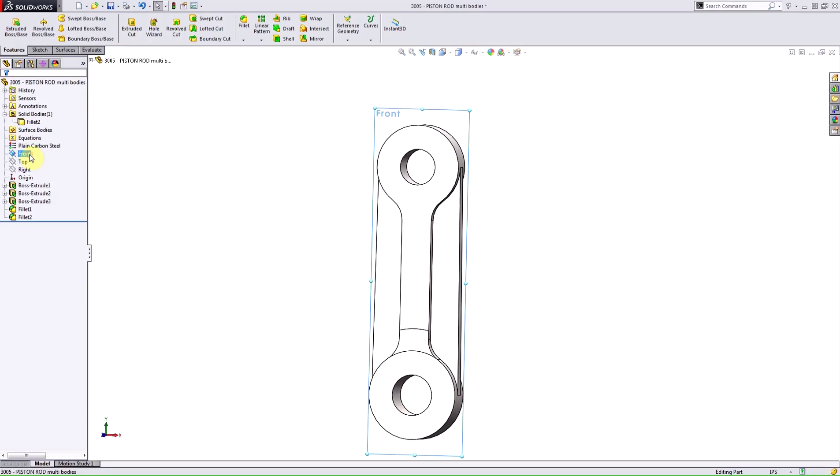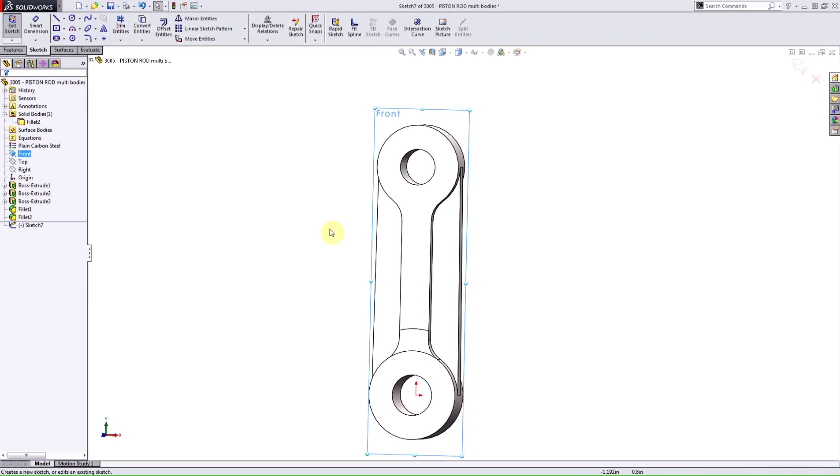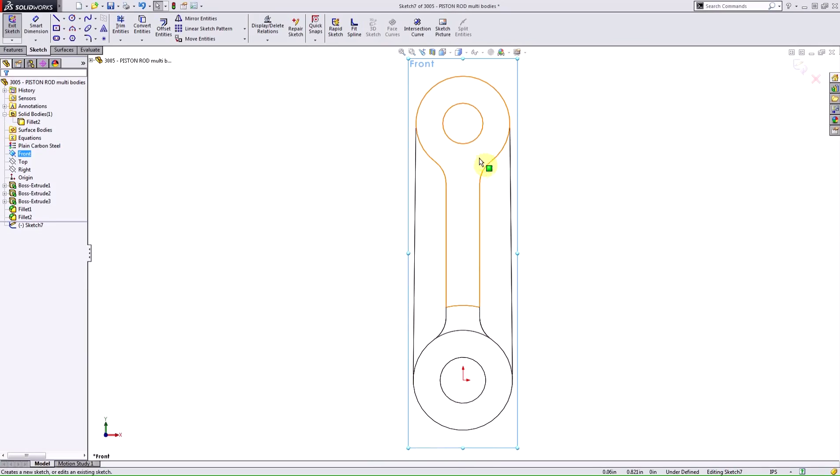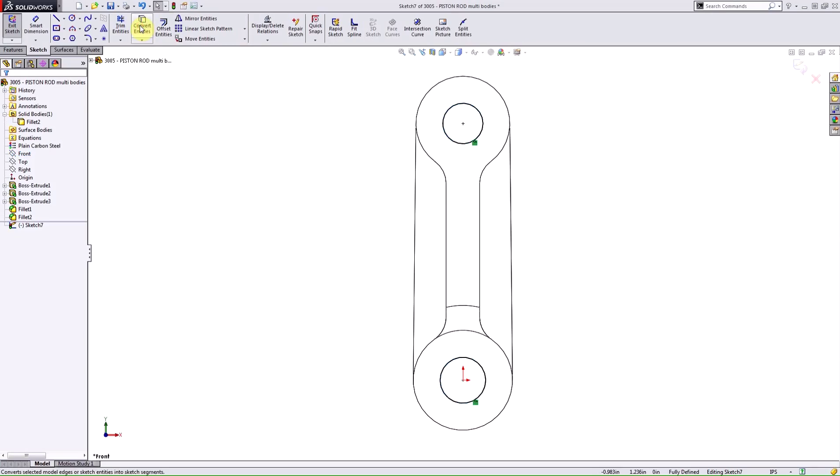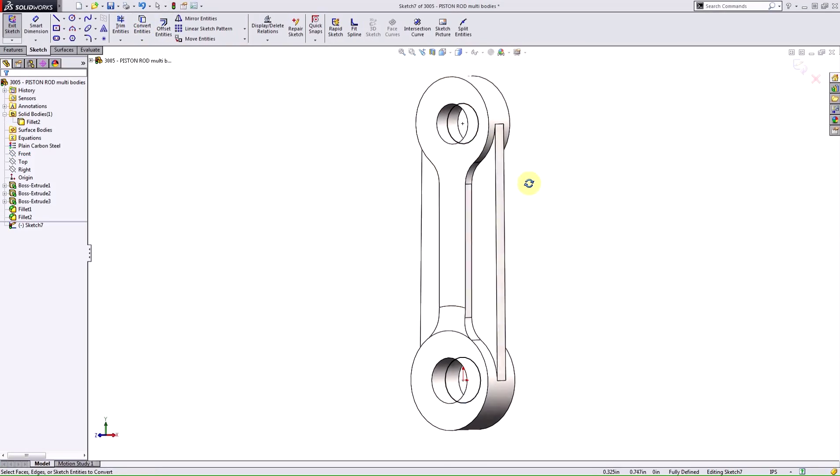You'd start this just like any other sketch. I'll do a sketch on the front plane and take advantage of my pre-existing geometry. I'm going to grab these edges and convert the entities just to save myself some time.